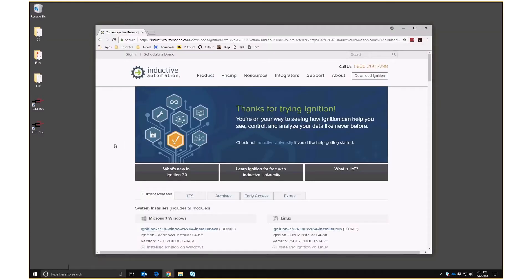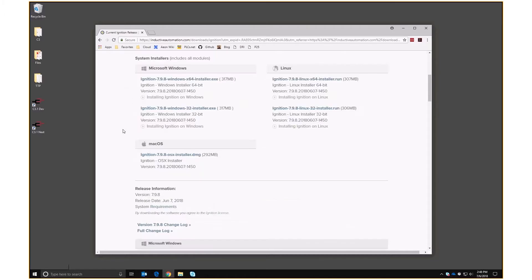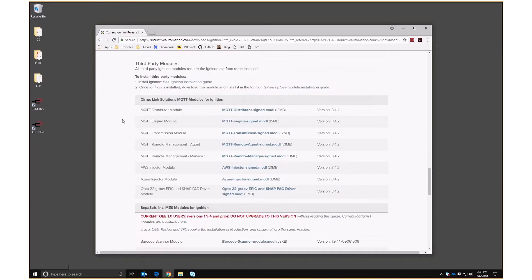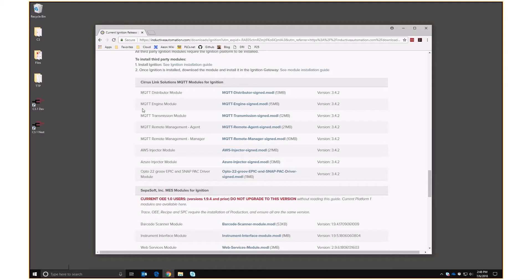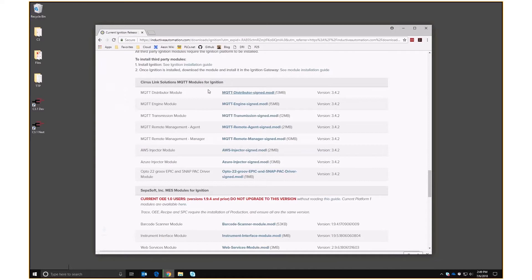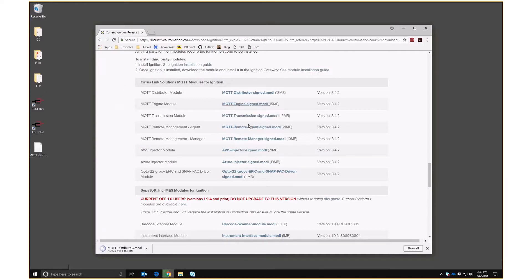Part two: we are going to install the MQTT connectors. We go back to the Ignition download page and scroll all the way to the bottom to find a couple of files — the MQTT distributor and the MQTT engine. We could use a third-party distributor if we wanted to, but right now I'm going to use the inbuilt one and the engine. I'll save these to my desktop.